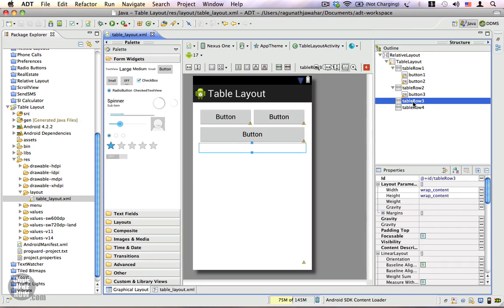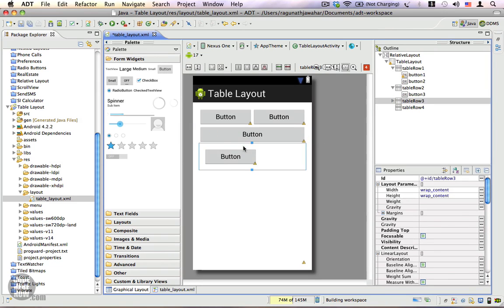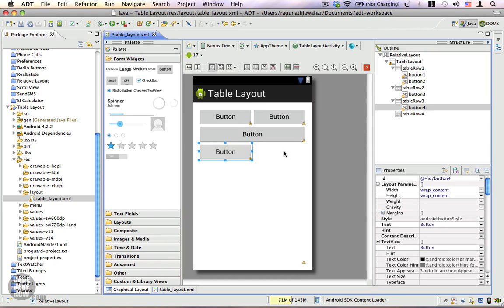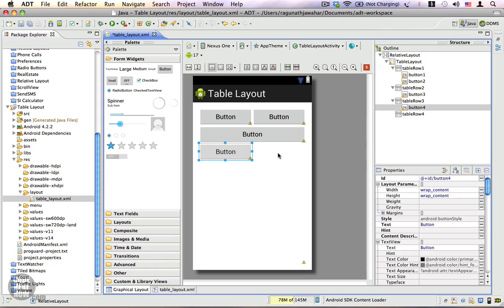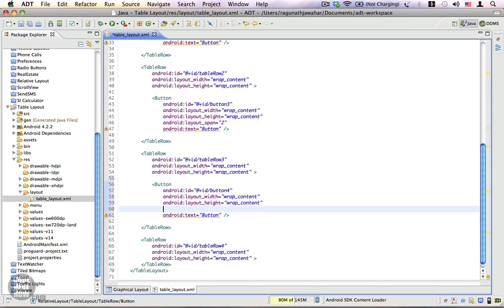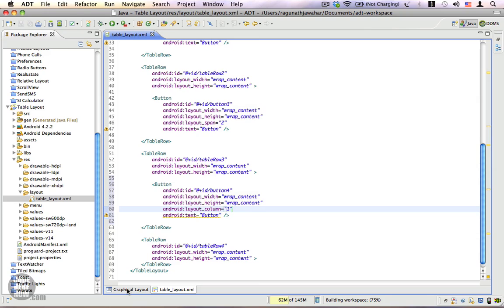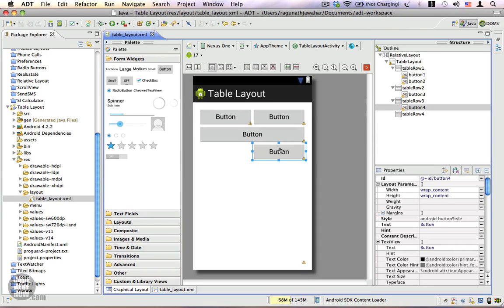Let's add another view to the third row — a button. This button takes up the first column, but I want it to appear in the second column. Column indices start from 0, so column 0 is the first and column 1 is the second. I'll double-click on this button and from the XML add android:layout_column with an index of 1. Saving and going back to the graphical layout, you can see that column 1 is now occupied by our button.